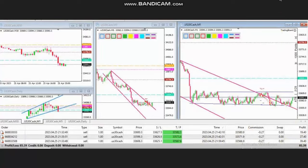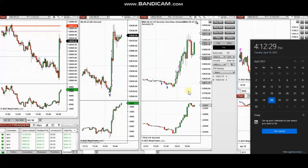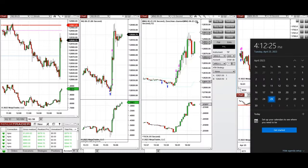The next few trades are those that I have taken at the end of the New York market session. The video with detailed explanation was sent to students yesterday, so I'm going to replay the video here for you.